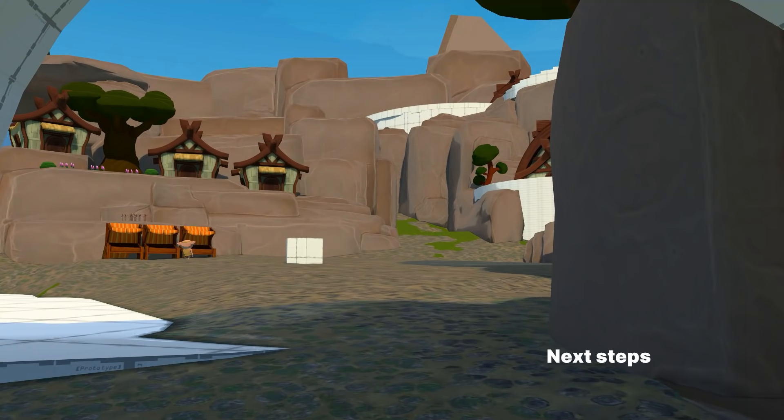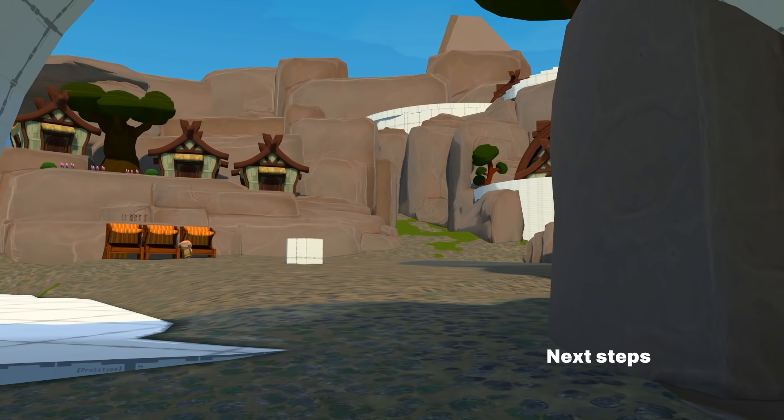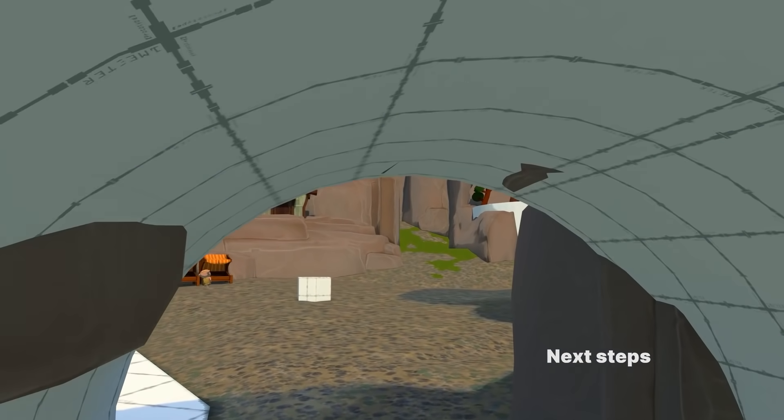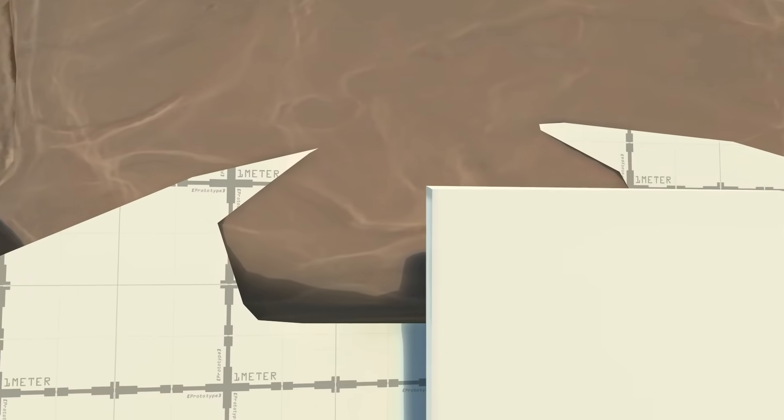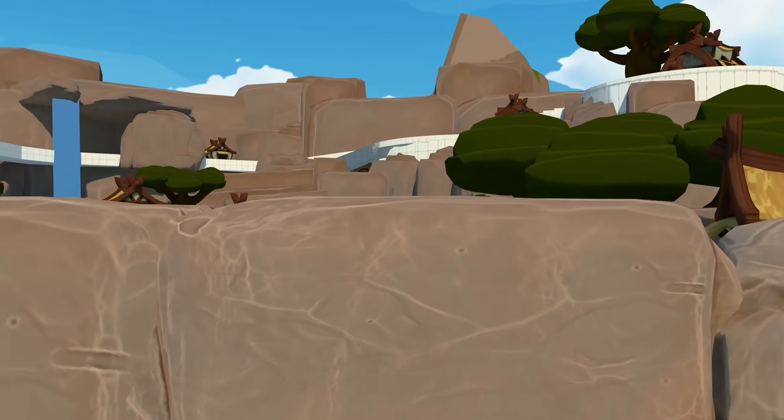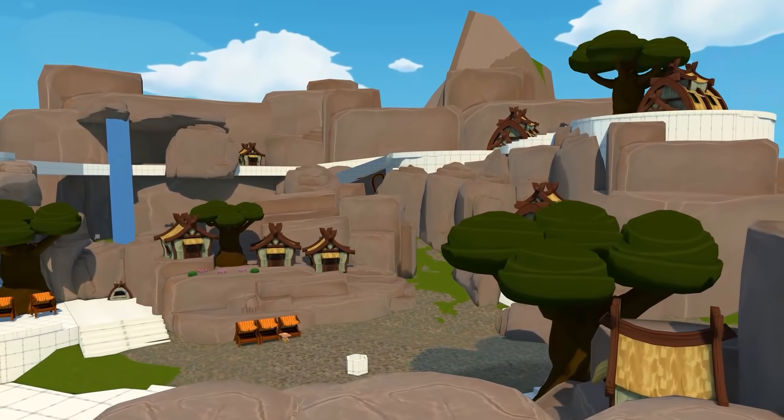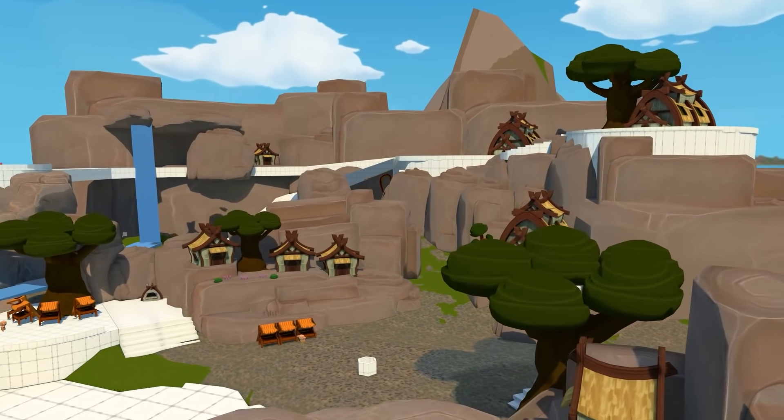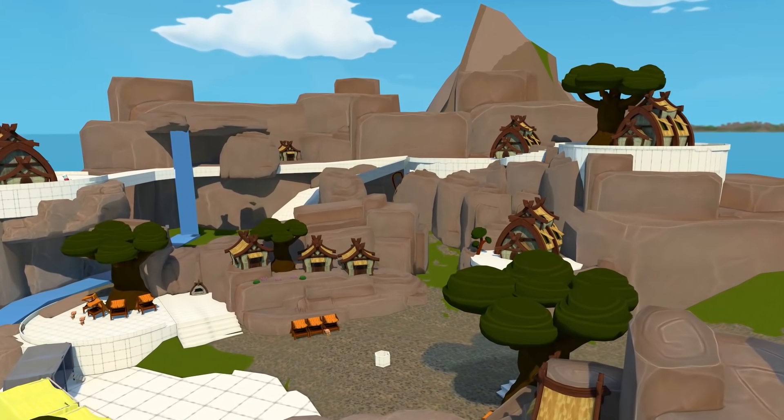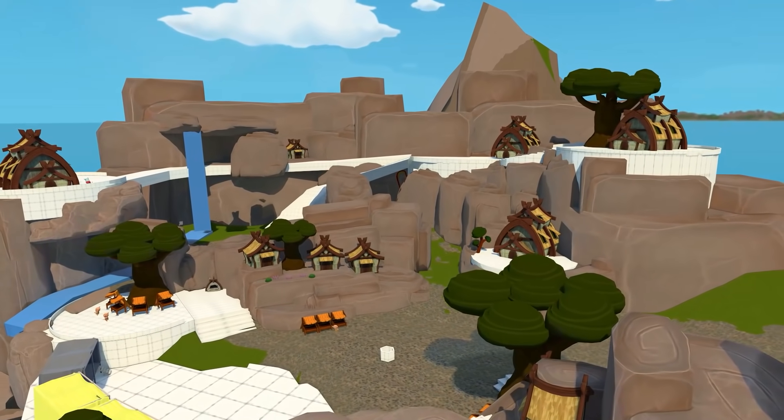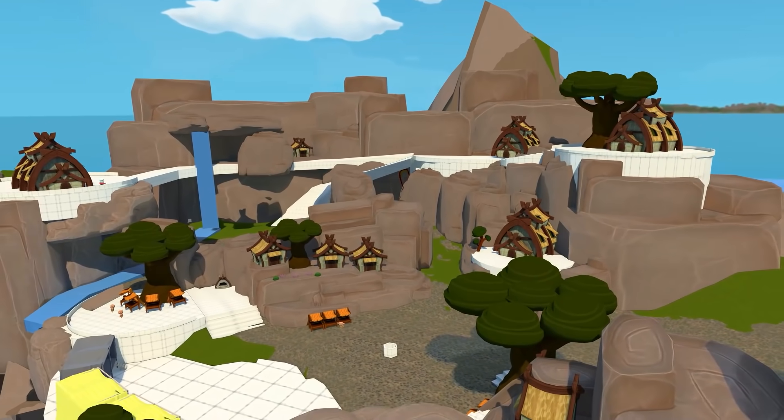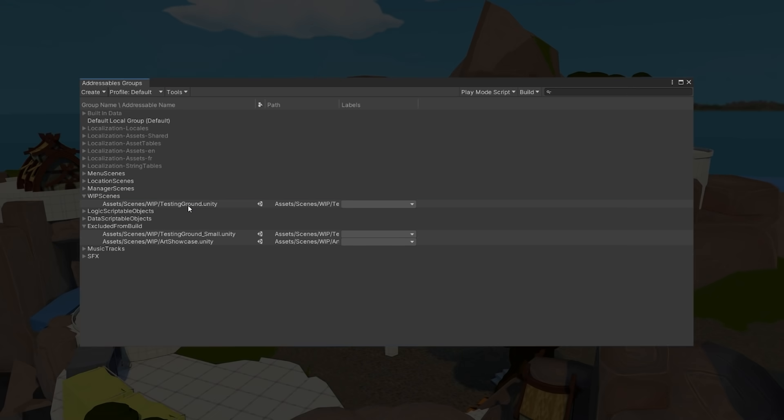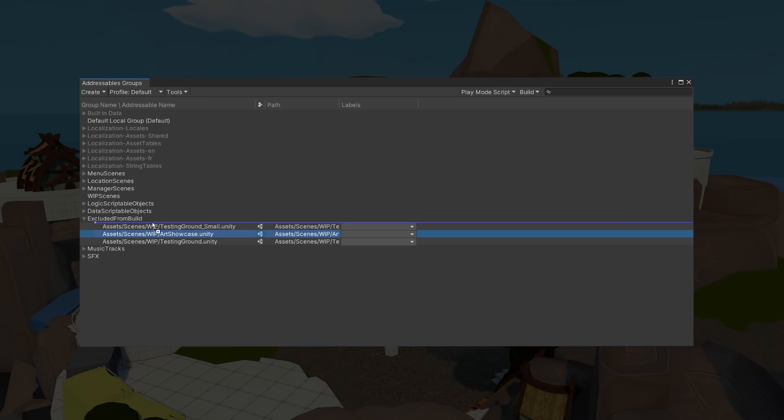As for us, the next step is to better structure the addressable groups in a way that allows us to load a level, and its dependencies, without pulling in unnecessary assets. This might be something we will do closer to the end of the project, since luckily, the addressable system doesn't care where an asset is located. So we can move assets between groups later on, and we won't need to change anything in our code.